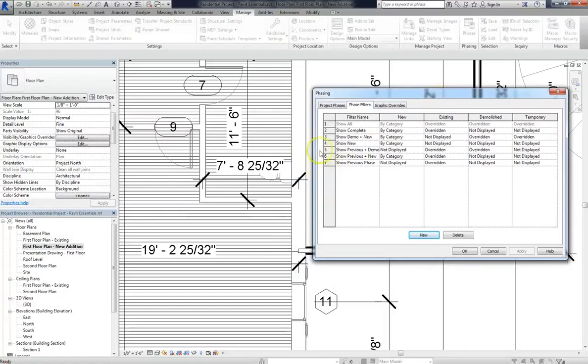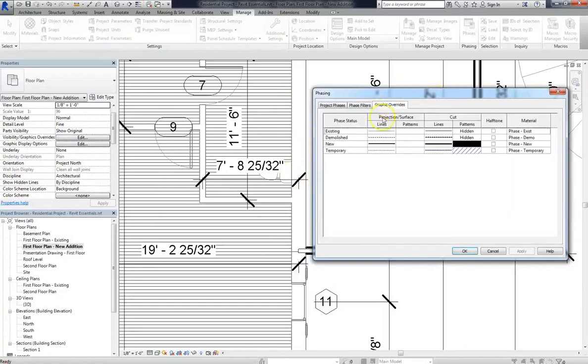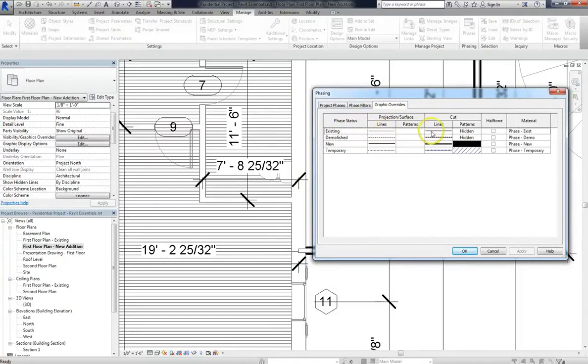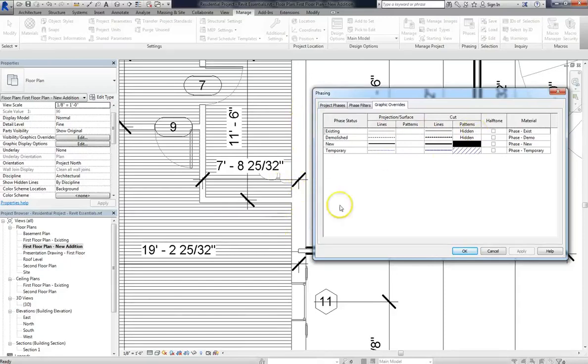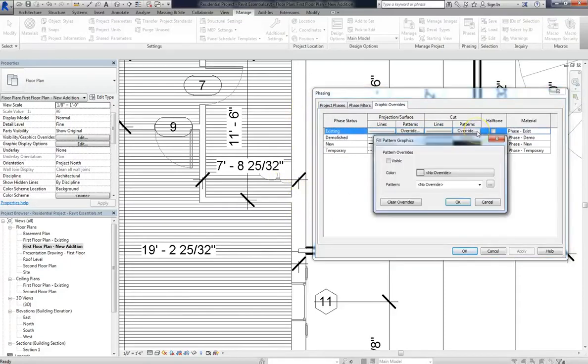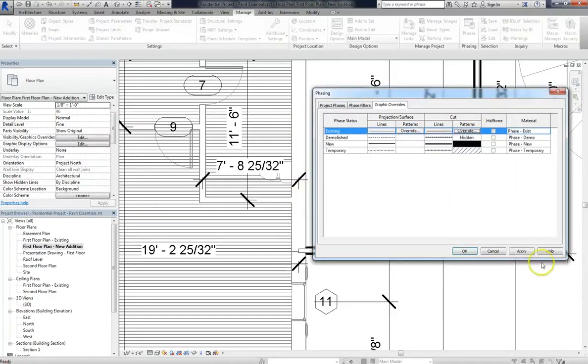And the reason for that is under the phase graphic overrides, existing phases are grayed out. And actually what this says is our projection lines and our cut lines are gray, while our patterns are hidden. So what that means is that the patterns that you saw before are actually cleared by the overrides. If we make them visible though and hit apply...